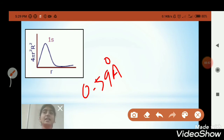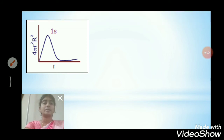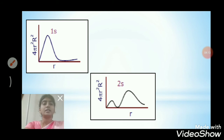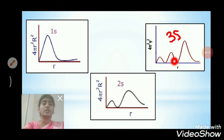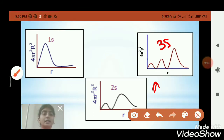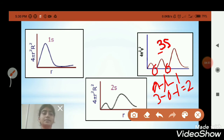Now let's see the radial distribution curve for the 2s orbital. It has 2 peaks and 1 radial node. Next, the 3s orbital has 3 peaks and 2 radial nodes. You can calculate this using the radial node formula: n − l − 1. For 3s: n = 3, l = 0, so 3 − 0 − 1 = 2 radial nodes.